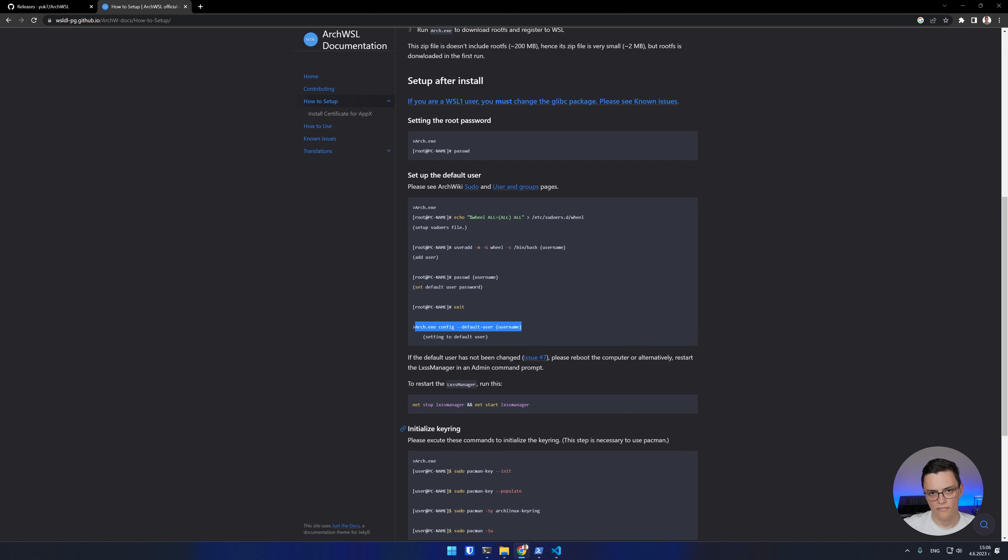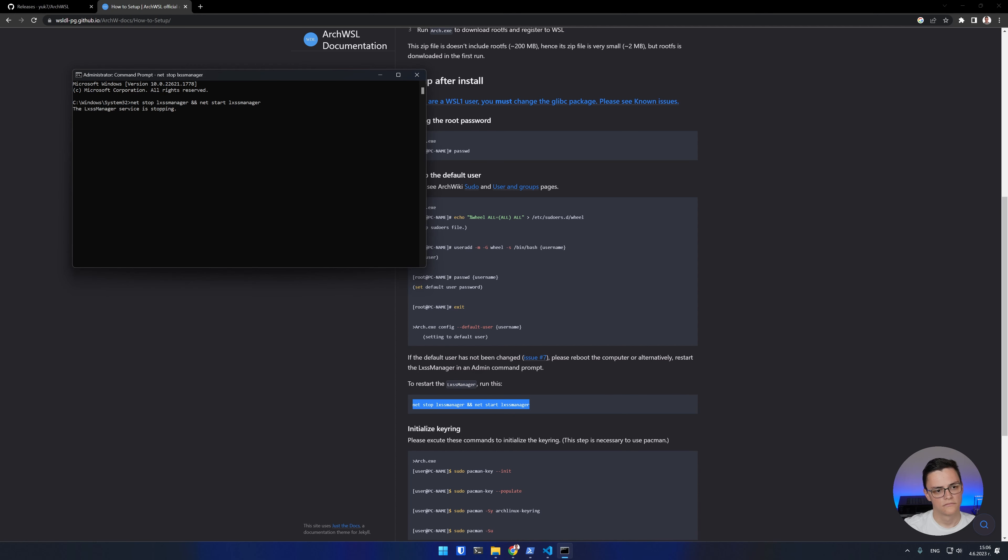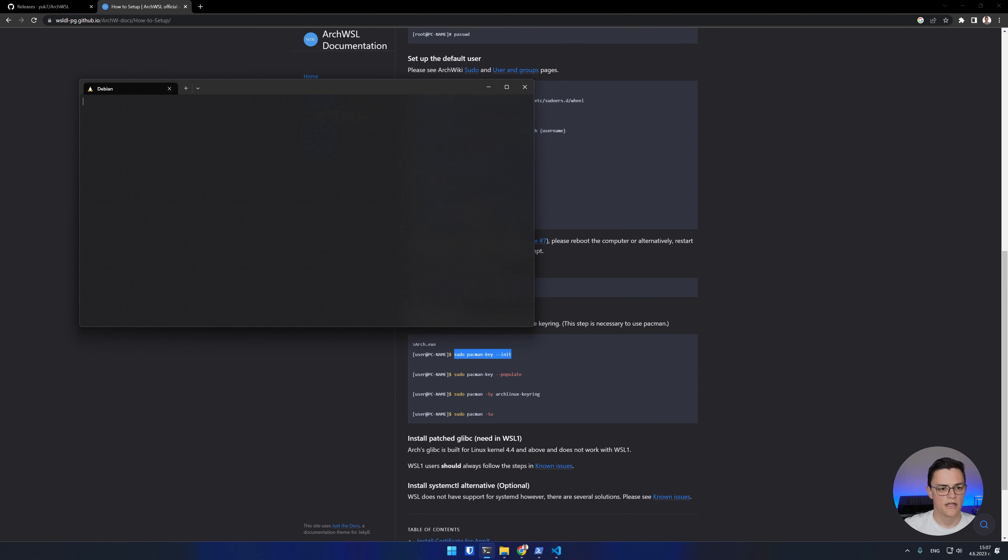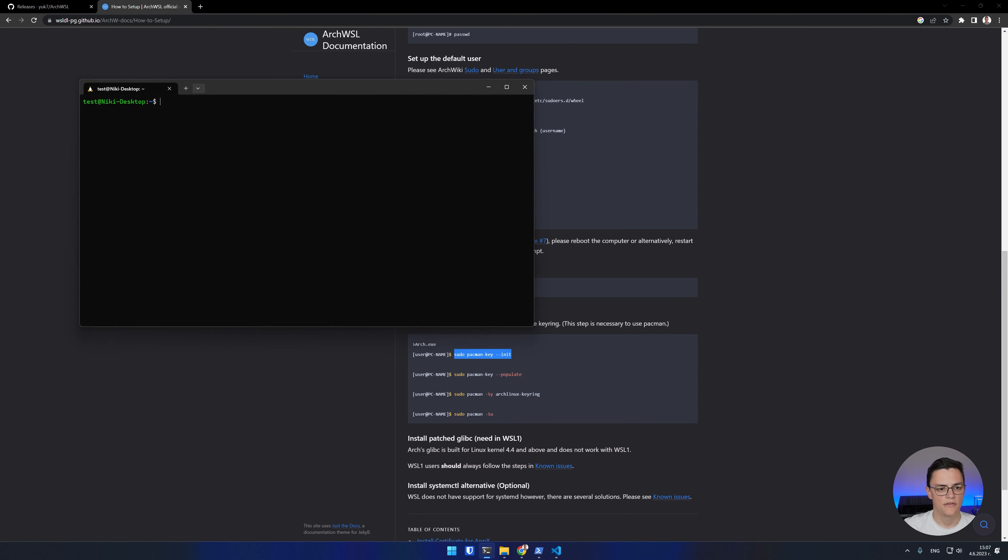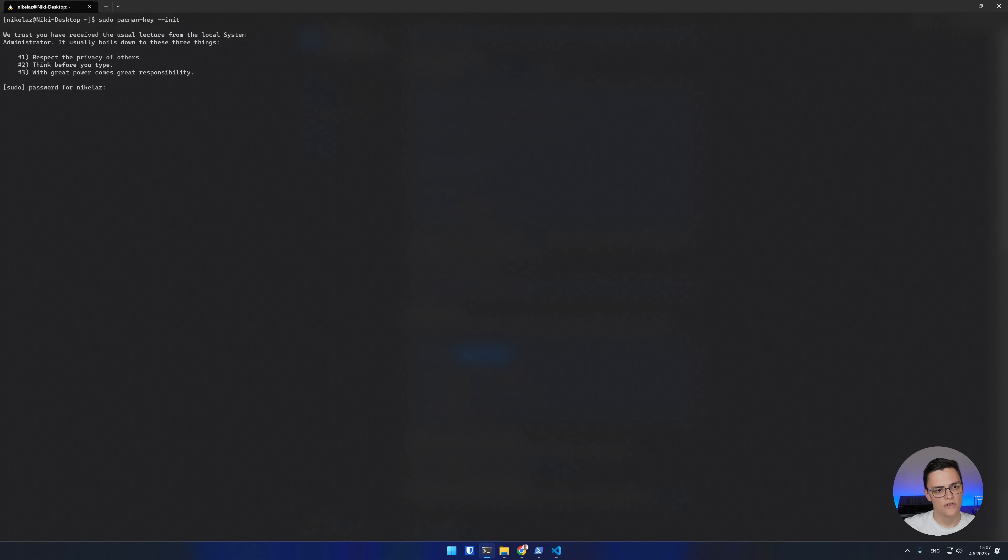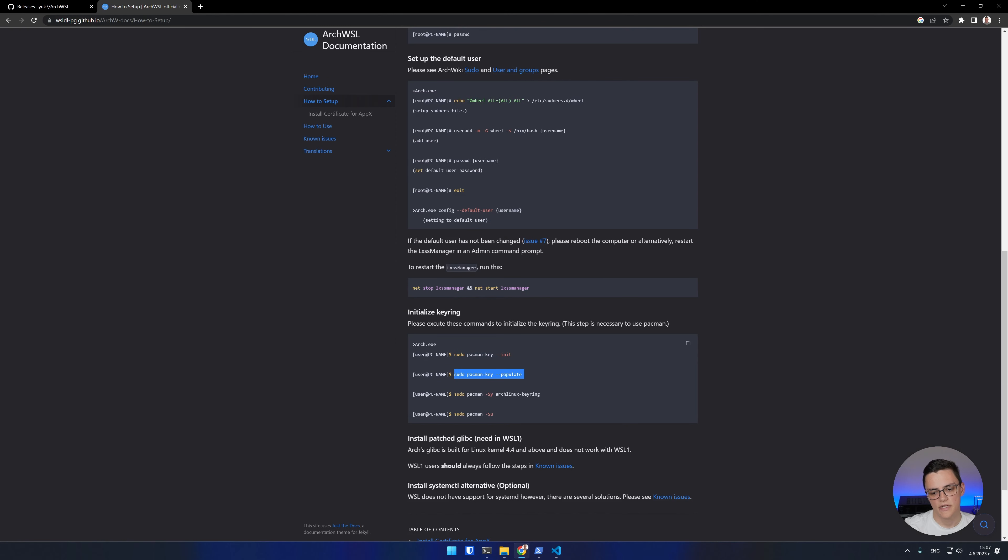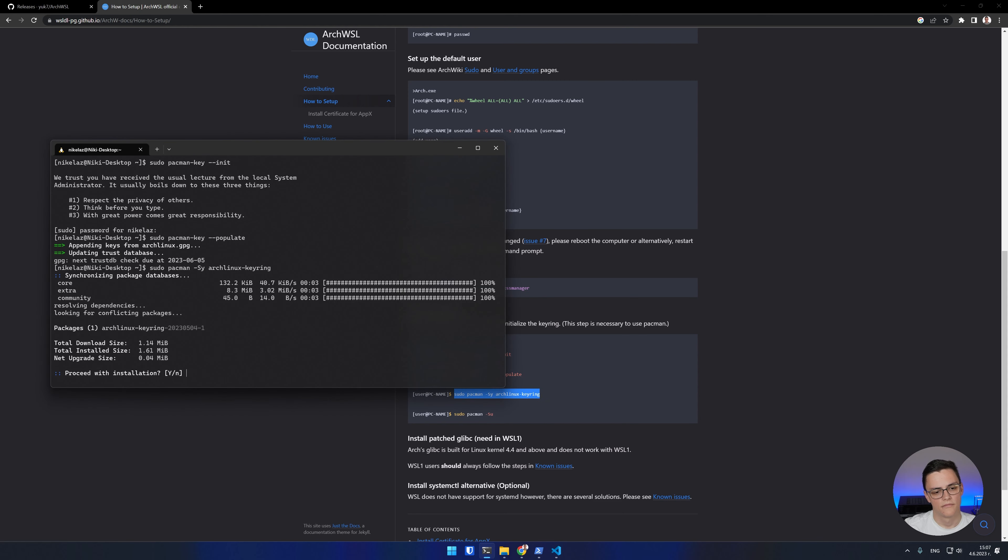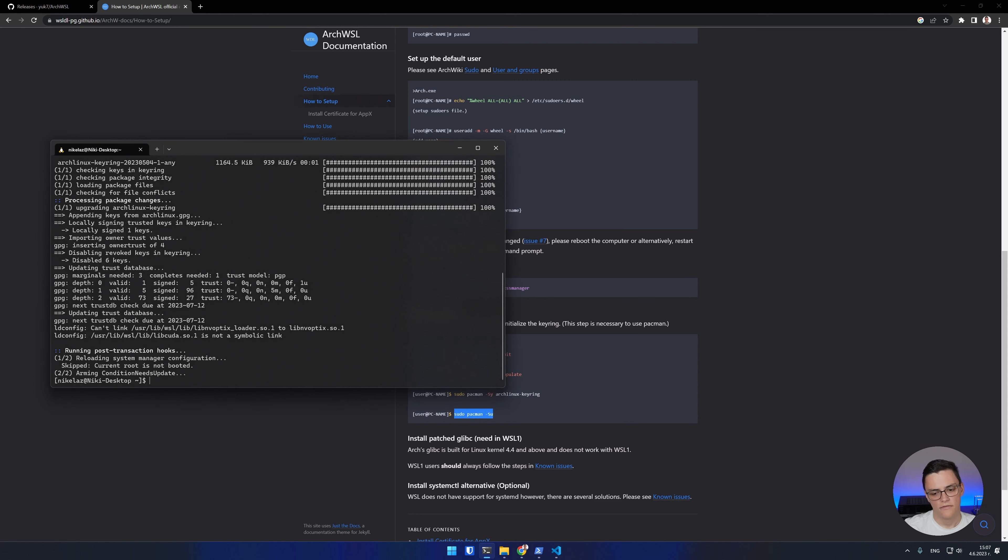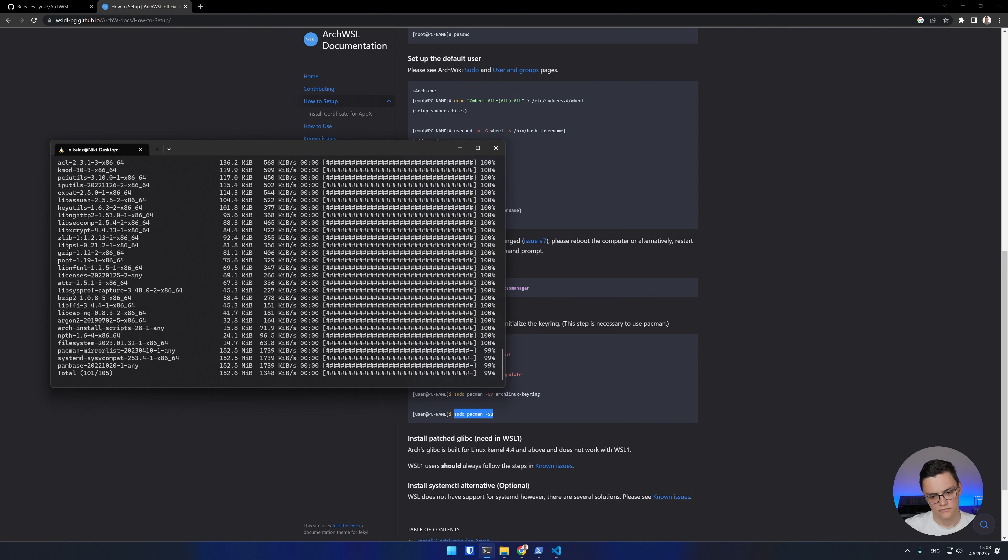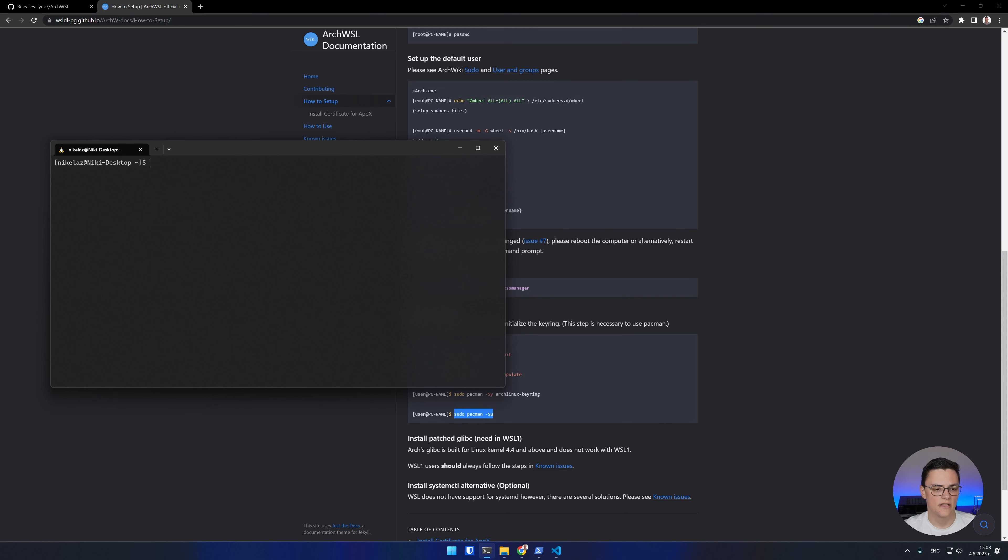As you can see, after the default user change, you have to either reboot your computer or restart the LxssManager from an administrative command prompt. After that is done, we can initialize the pacman keyring to make sure we can install packages with pacman. I'll start my Arch again, this time from Windows terminal. And to initialize my pacman keyring, I just have to run a couple of commands. Finally, run pacman -Syu. And at this stage, your Arch is set up to a point when you have a user, he is a sudoer, and you can install and update packages using pacman.